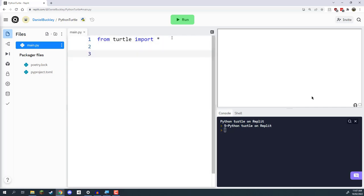We've imported Turtle, but right now we're not using it. In order to use Turtle, we need to give commands — we need to assign steps to our algorithm for the computer to read. Turtle contains a large list of commands and functionalities we can use to draw on screen. One of the most common commands is the forward command, which moves the Turtle forward a certain distance. I'm going to write forward with two parentheses, like so.